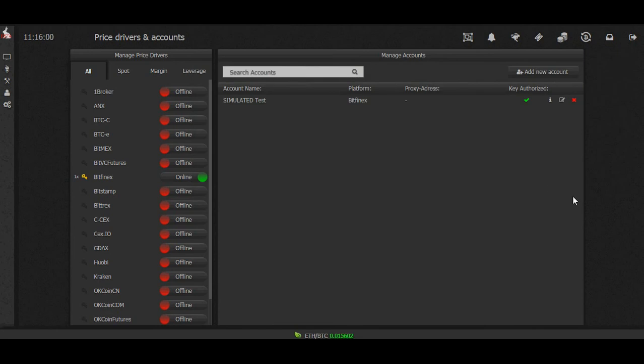Next step is to make a trade. You don't have to use trade bots to trade. You can also use our handy widgets. Come over here to trade now.